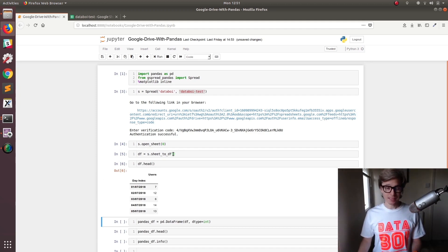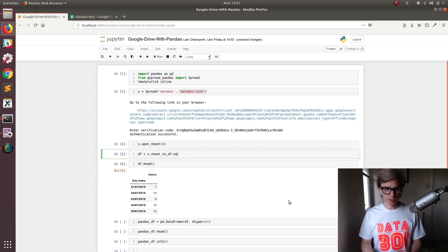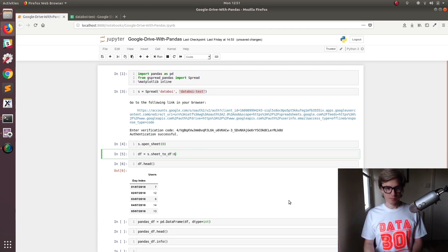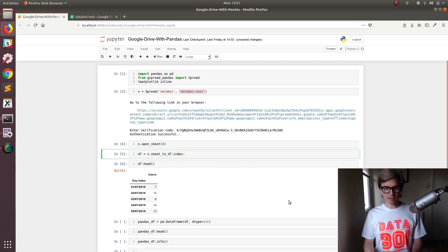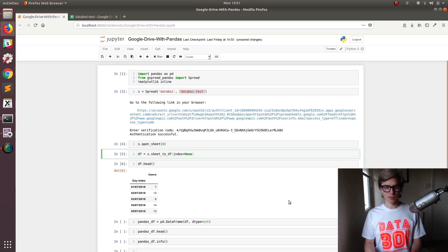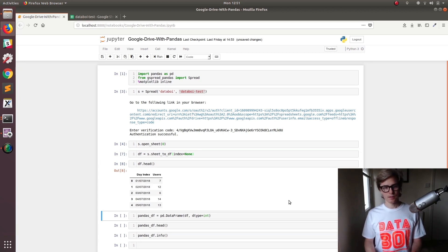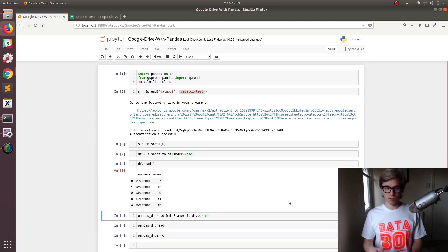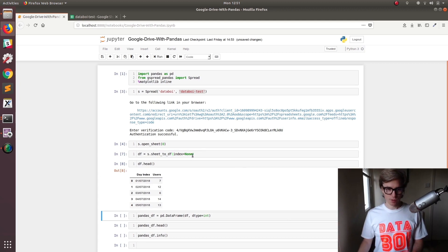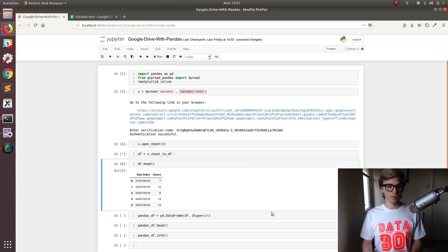Now it seems to, and I'm not an expert at this module, set that column as the index. So if we don't want that, we can just do index equals none. And that will create an index for you. But I actually want that as an index.